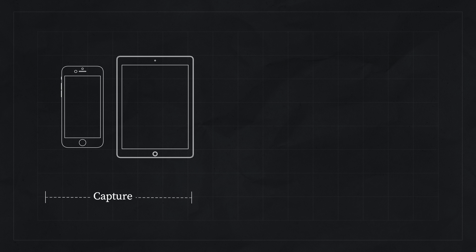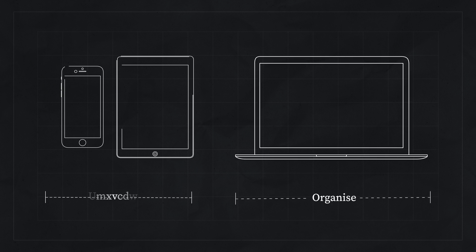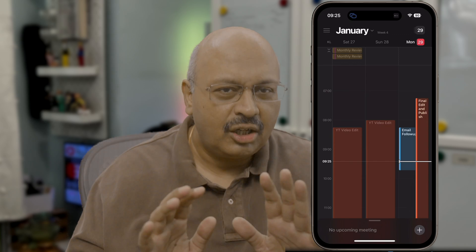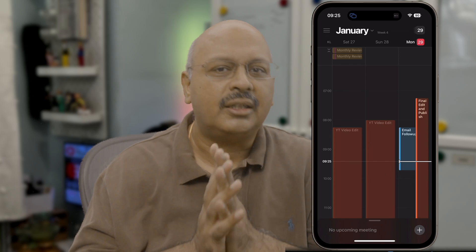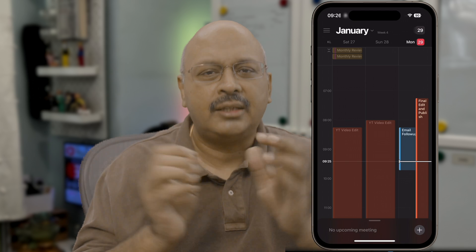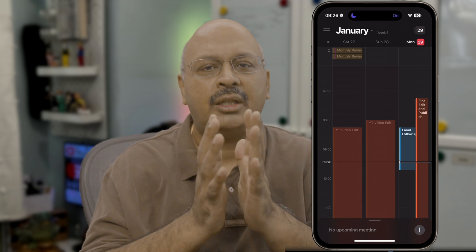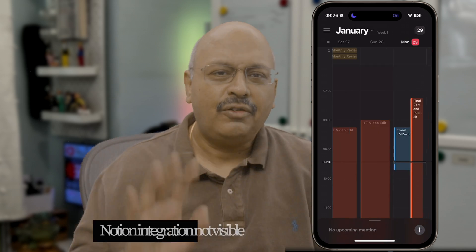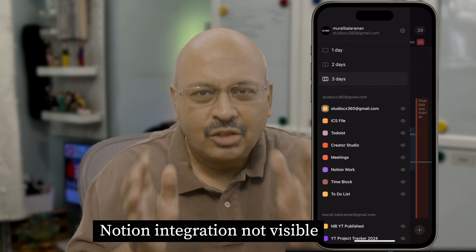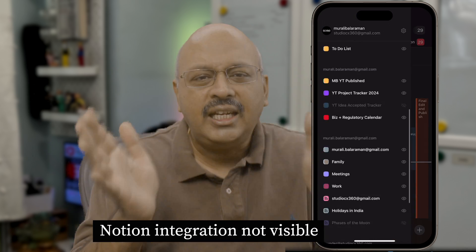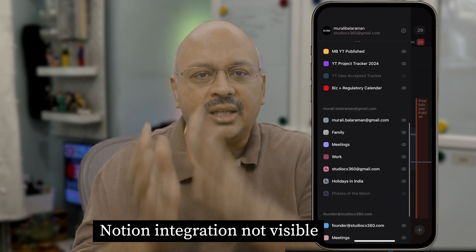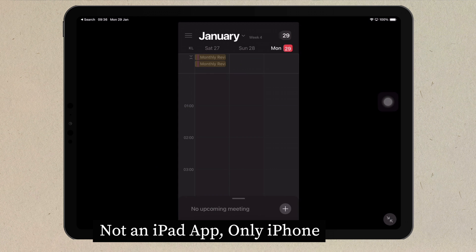Most people use the phone or the iPad to capture quickly and not the desktop. But Notion calendar is poorly executed on the phone. On the phone, you can't actually see any Notion database entries. On the iPad, you see the iPhone app that's being replicated, which doesn't make any sense.